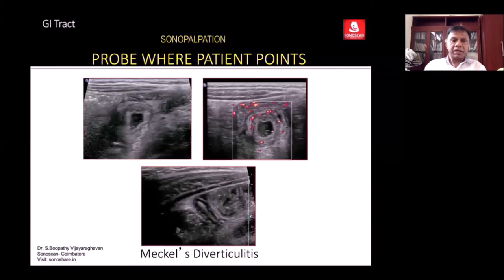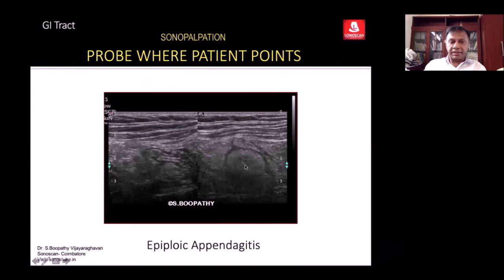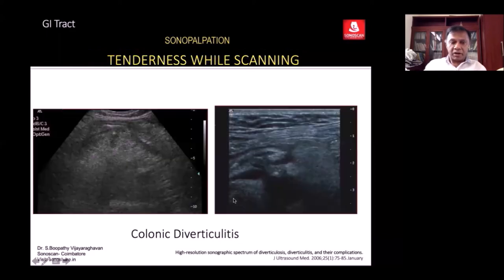The protocol involves the patient pointing to where they have pain — this is a very useful technique. The second approach is sonopalpation using the ultrasound probe. By sonopalpation, with the patient pointing to the point of pain, you see a thick-walled bowel loop with a central echogenic area, a hypoechoic rim all around, and echogenic fat surrounding it.